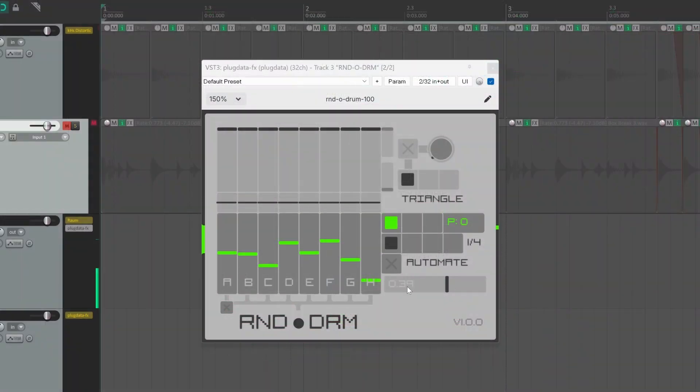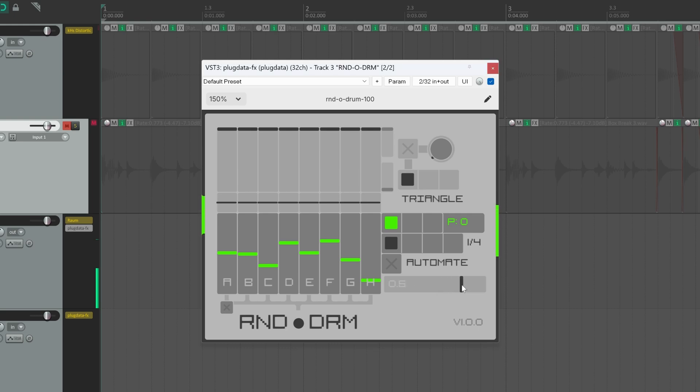On the bottom right corner, we have the main output volume that you can use to set the overall loudness of the Rondodrom synth.